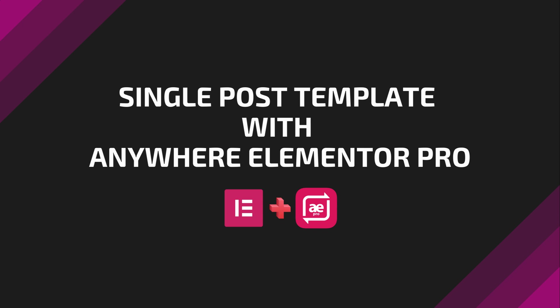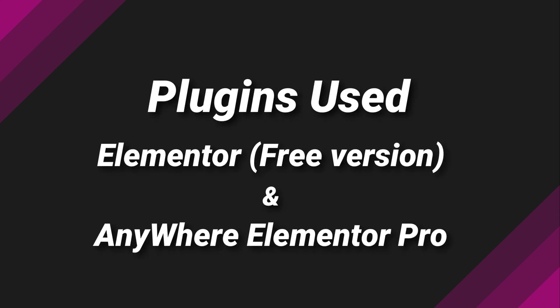Let's check the plugins used in this video. Free version of Elementor and Anywhere Elementor Pro. To keep it short, I will skip the plugin installation process. Both of these plugins are pretty simple to install. If you need help with that, just look at the description area for link to our documentation site.